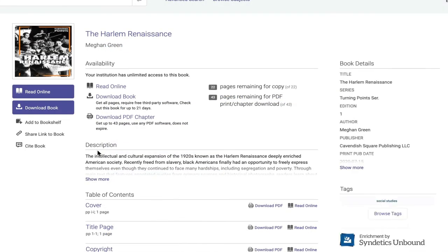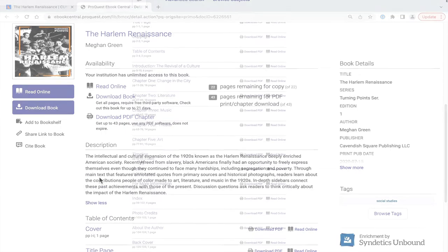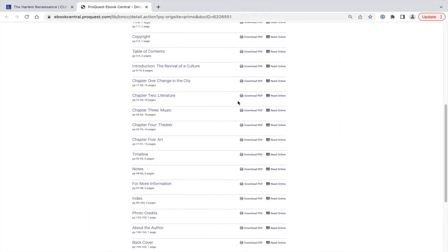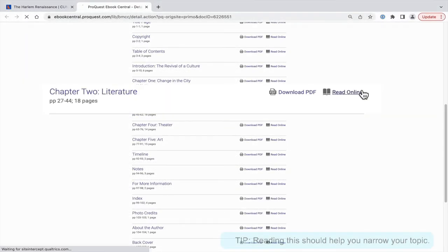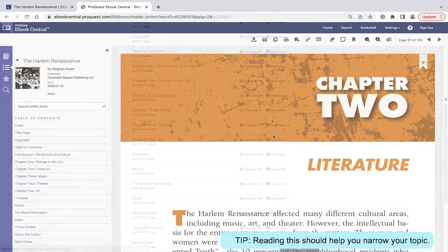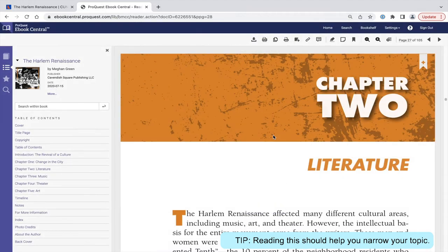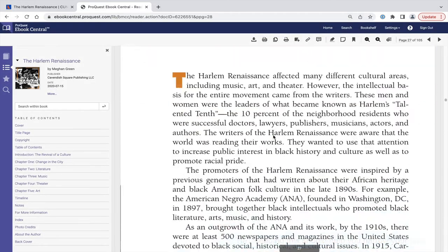Read the description and browse the table of contents. Chapter 2, titled Literature at 18 pages, appears a great introduction to your broad topic.